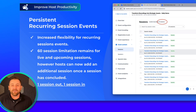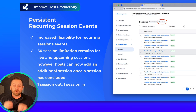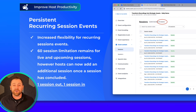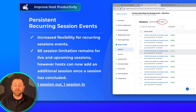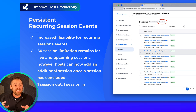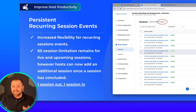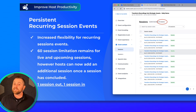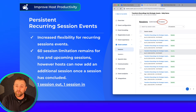Number one release this month: we are so excited to release persistent recurring session events. This is an incredibly popular event type. And while there still is a 60 session limit, we have lifted this limit when sessions conclude.